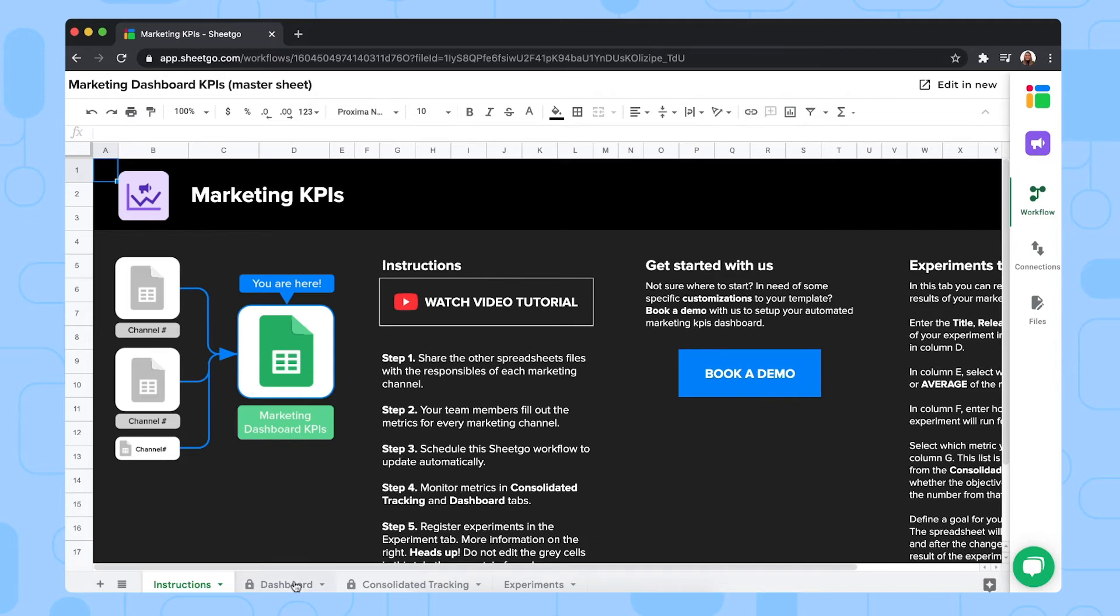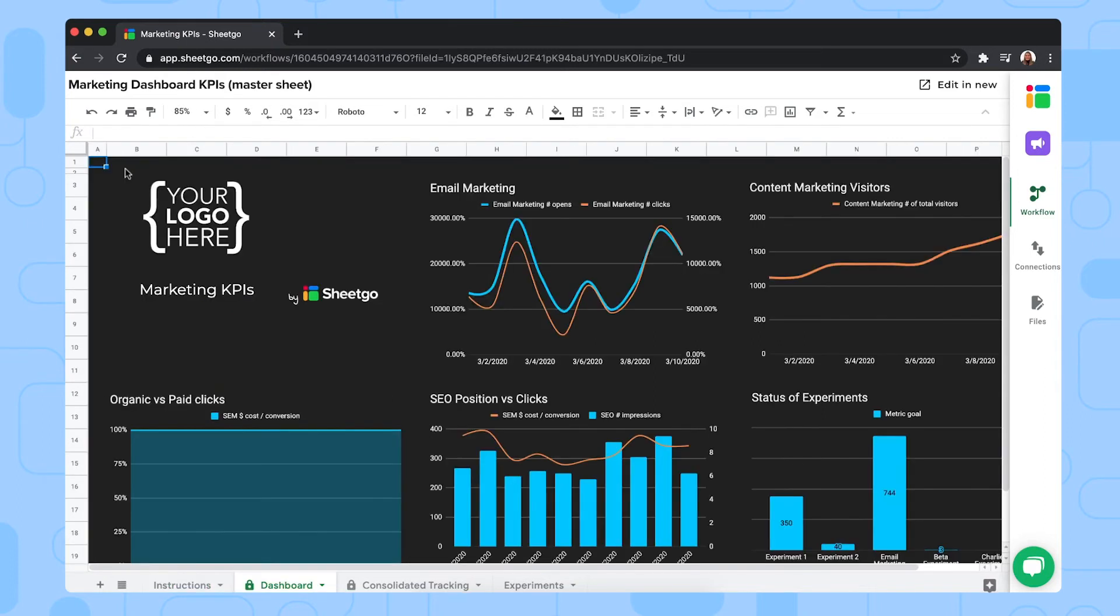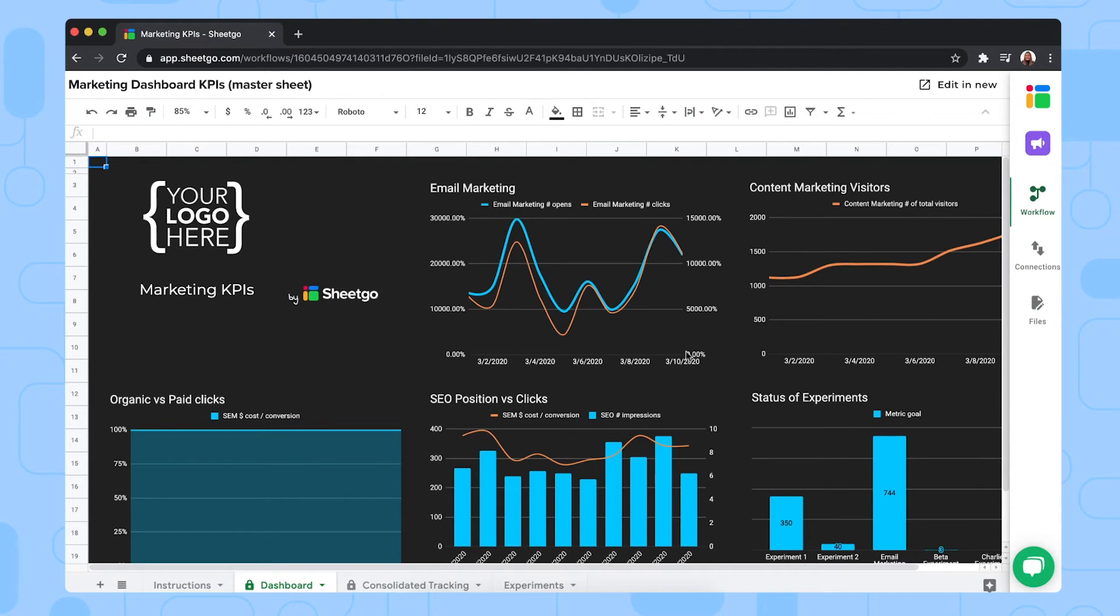Then the dashboard gives you a clear overview of all your marketing metrics, including organic versus paid clicks, your SEO position versus clicks, content marketing visitors and email opens versus clicks. So here you can visually track how your marketing channels are doing.